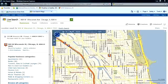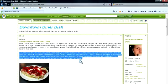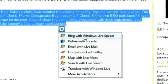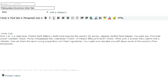And if you want to post part of the review on your blog, just select Blog with Windows Live Spaces.